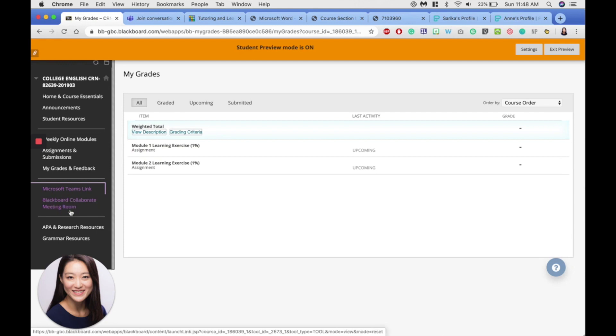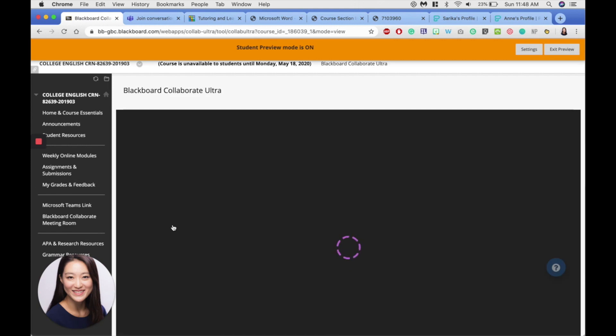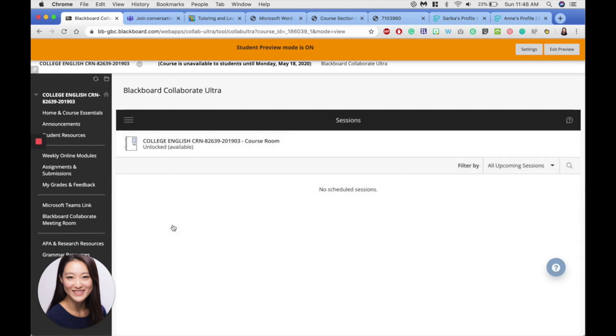The Blackboard Collaborate meeting room here right underneath the Teams link, this is where you go to attend Blackboard Collaborate sessions. Now you won't see anything right now. I haven't scheduled anything yet, but as the weeks go on and we have Blackboard Collaborate sessions, this is where you'll find the meeting room.